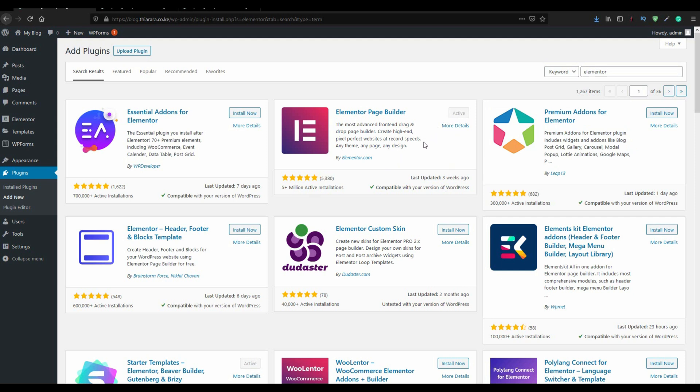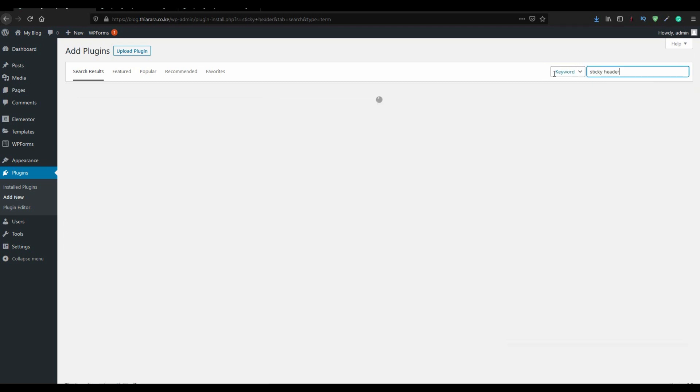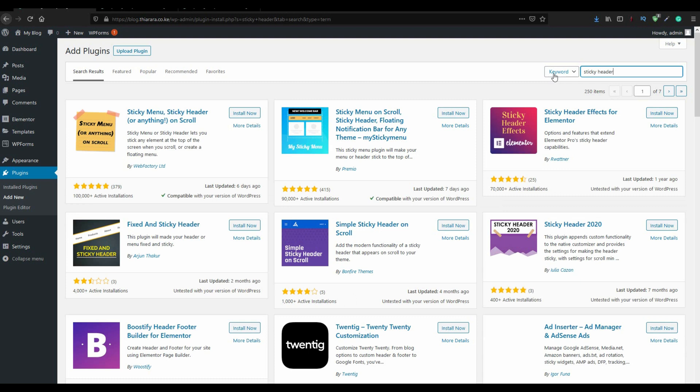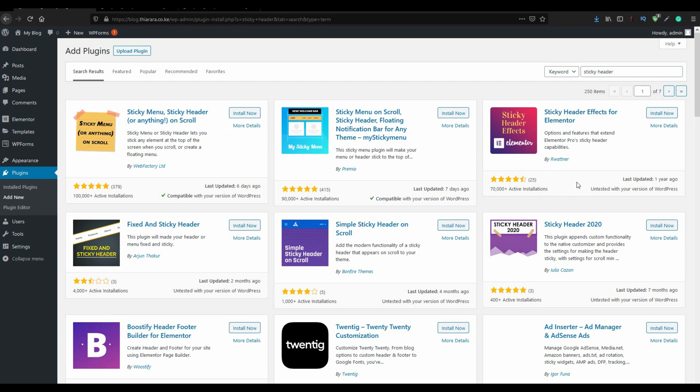The other plugin that we are going to use is called Element Kit or Elementor add-on. So we install this plugin. The other plugin that we are going to use is called Sticky Header Effect for Elementor. Here we have it. It is from Lwatna. It has more than 70,000 active installations. Last updated one year ago. It works very well today. So we install this other plugin.